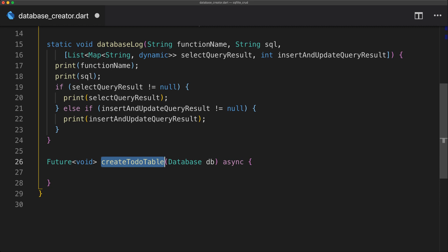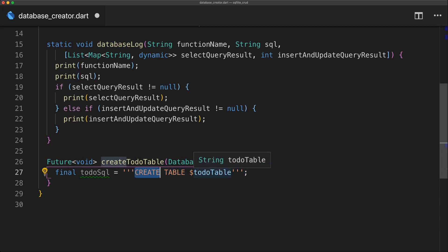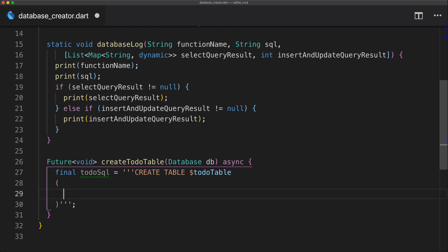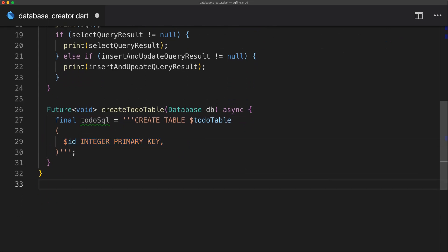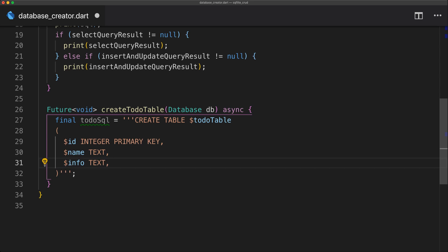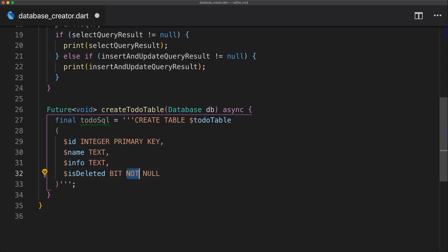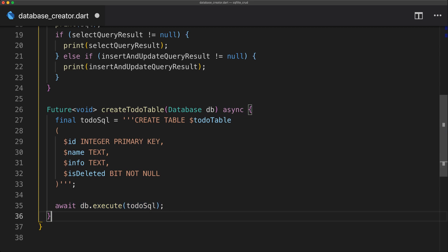For the create to-do table method, we take a database parameter. This is an async function and we start by creating the SQL string using CREATE TABLE on the to-do table. Inside the parentheses we define the columns: id as integer primary key, name as text, info as text, and is_deleted as a bit not null — where bit is just a one or a zero. Then we execute that SQL using the database execute function.